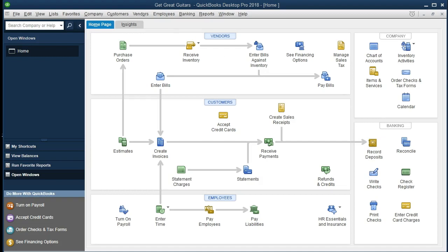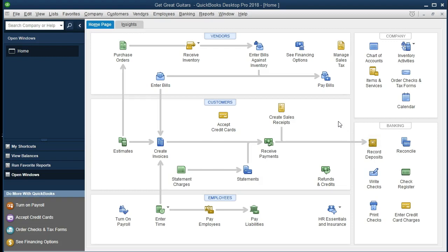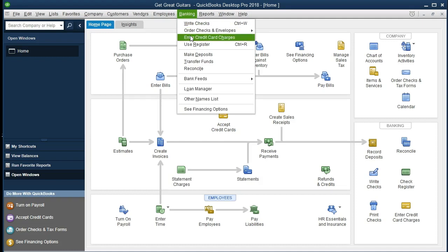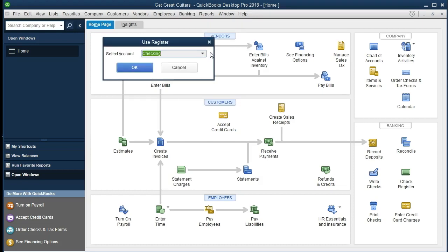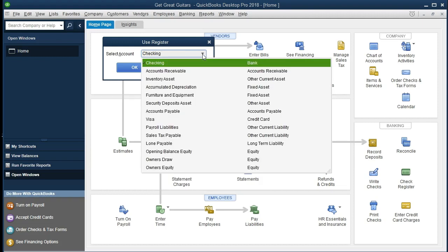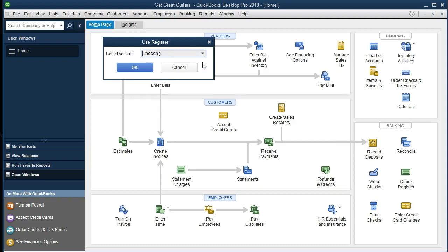A couple ways we could enter deposits — we could go to record deposits, but oftentimes for the first deposit I like to go to the check register. That's going to be located in the Banking dropdown. We're going to go down to Use Register. We'll have a dropdown here that should default to the checking account. You can see all the accounts and we can open the register for just about any account, but typically we want to open the check register. I'm going to open that and say okay.